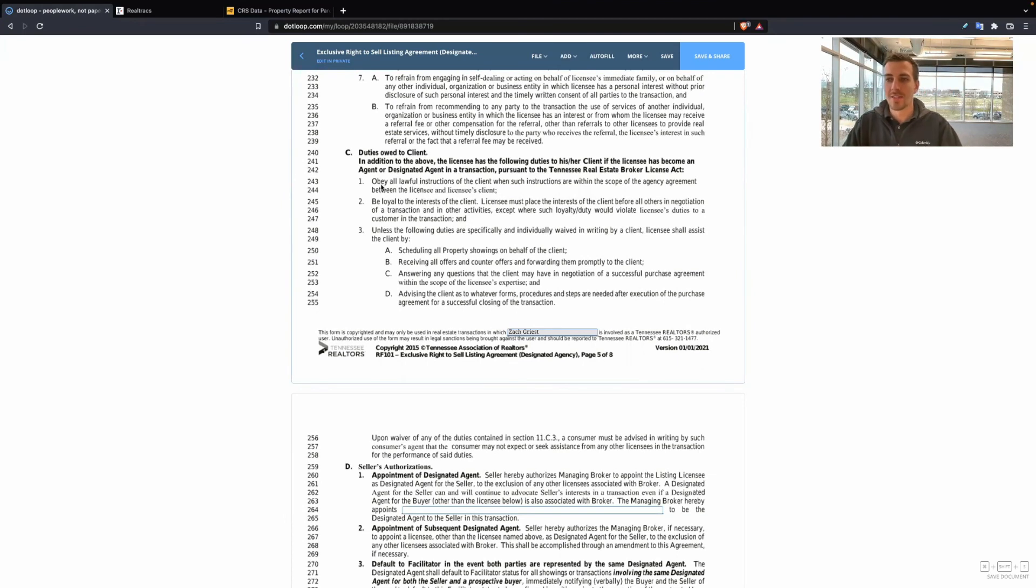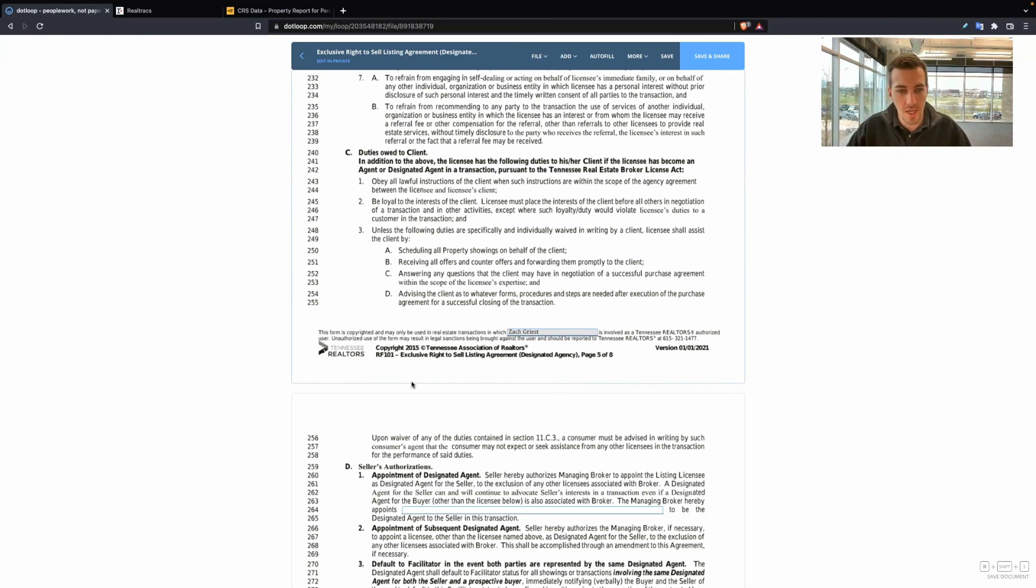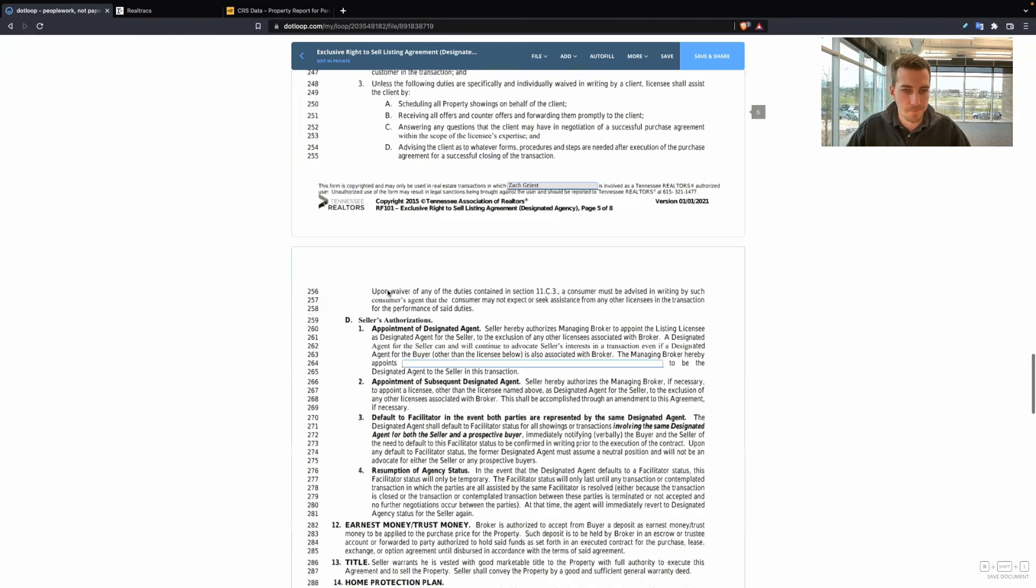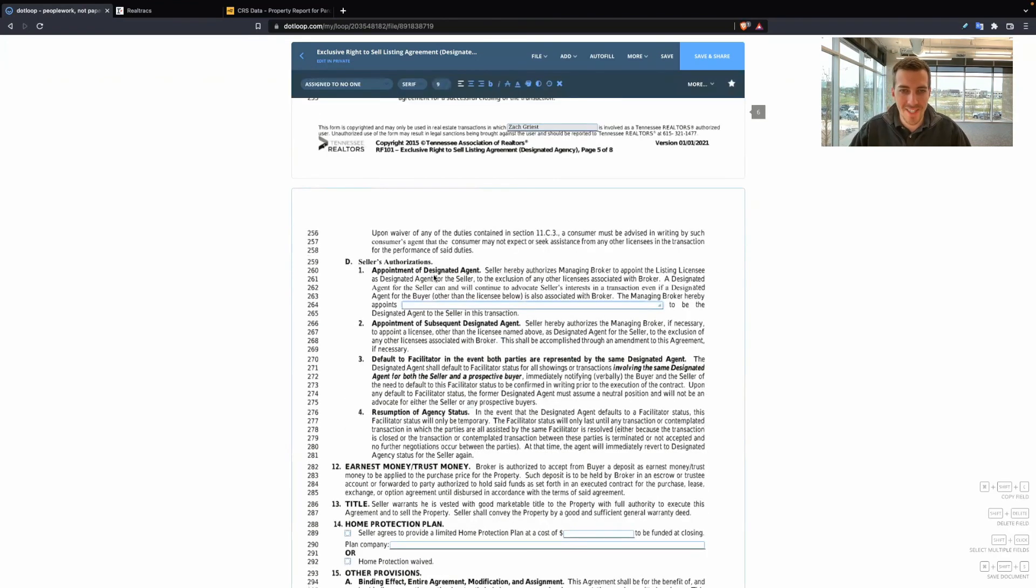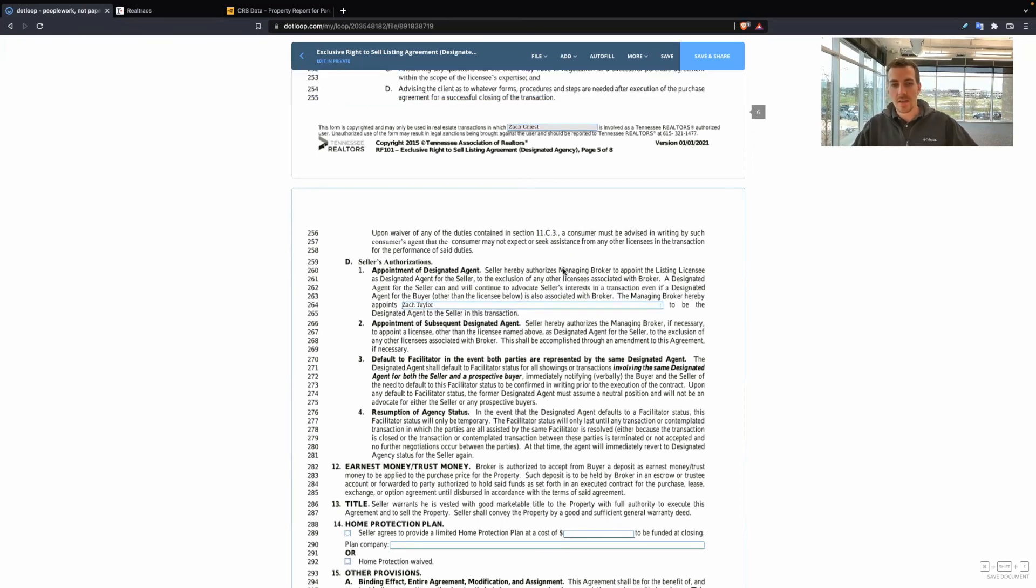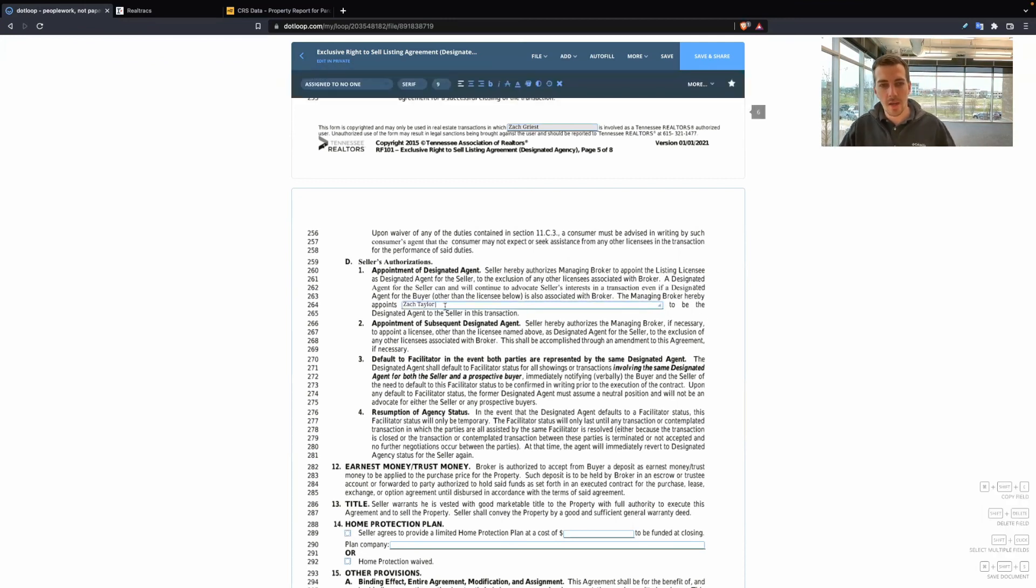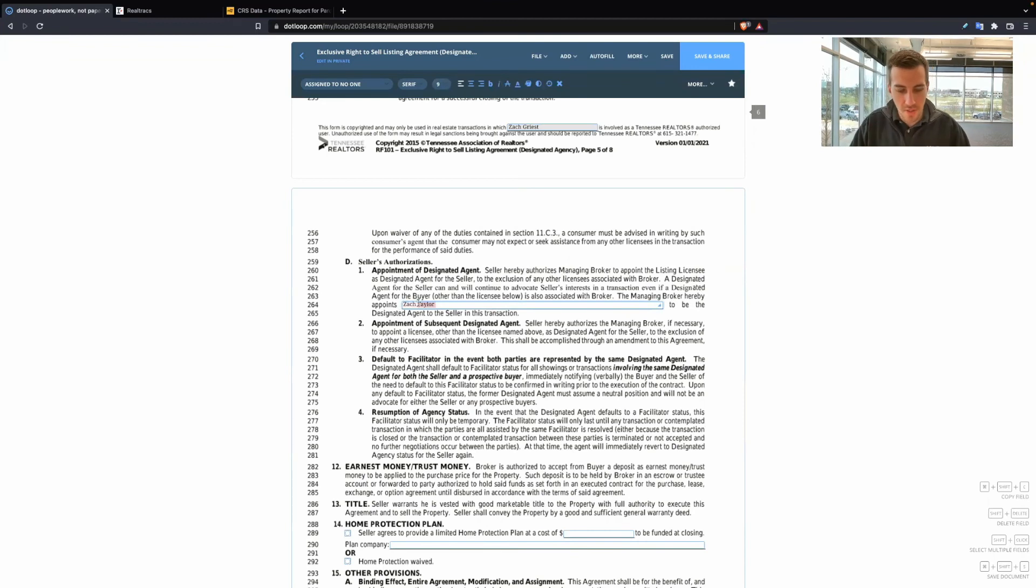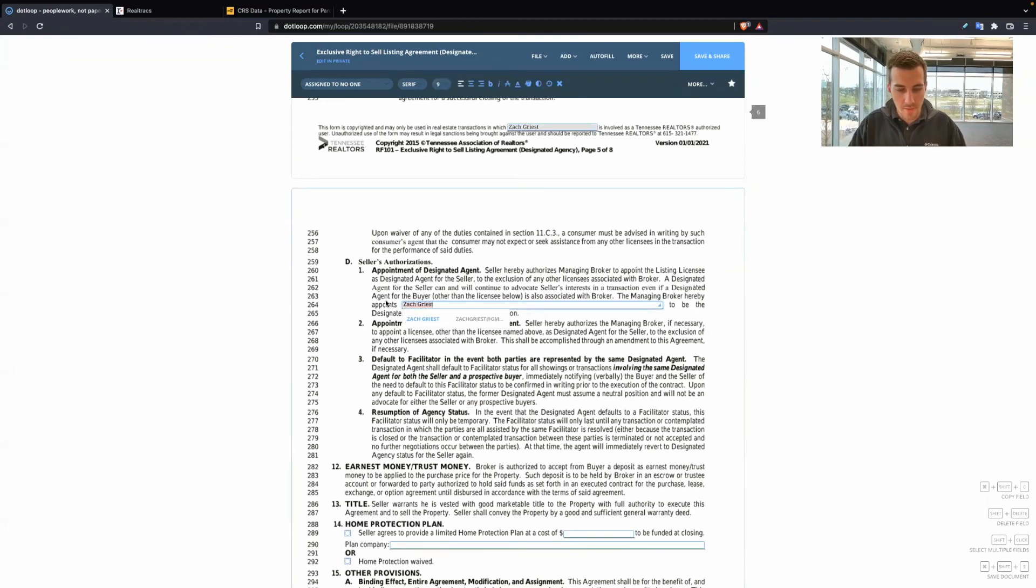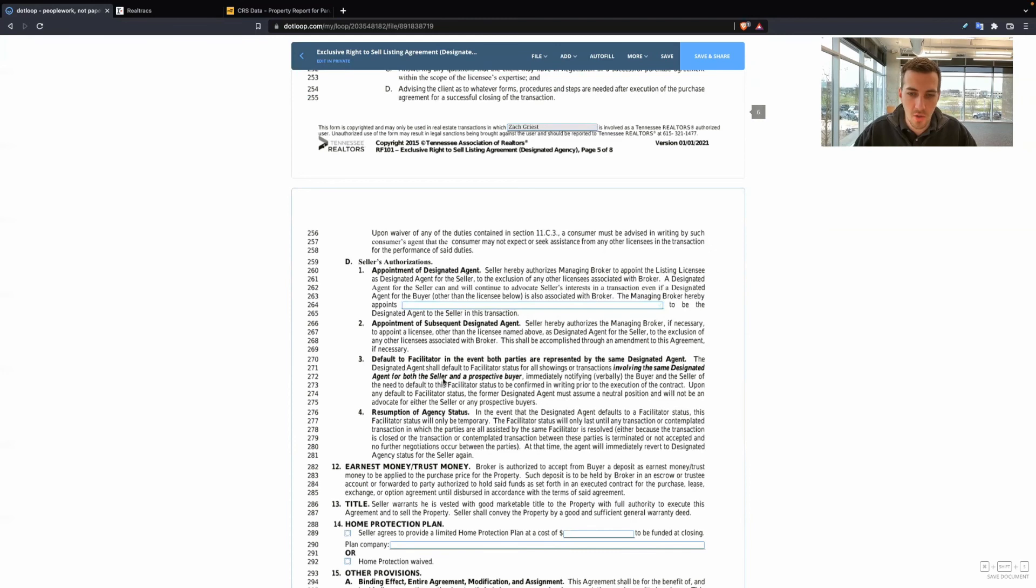So here's the duties that we have to give to the seller. This is another selling point that you could use as to why they should hire you. I will help with all these items right here. Appointment of designated agent. So this is where you will actually put your name as the agent that is going to help this seller. The managing broker hereby appoints, I put myself here. Or if you have a different agent, whatever your name is, put yourself as the designated agent for that property. You're the one and only to help that seller.